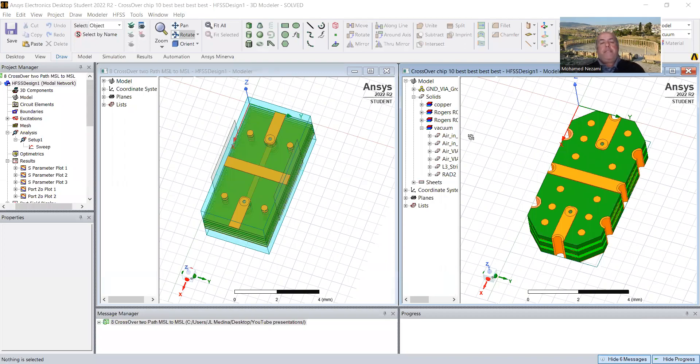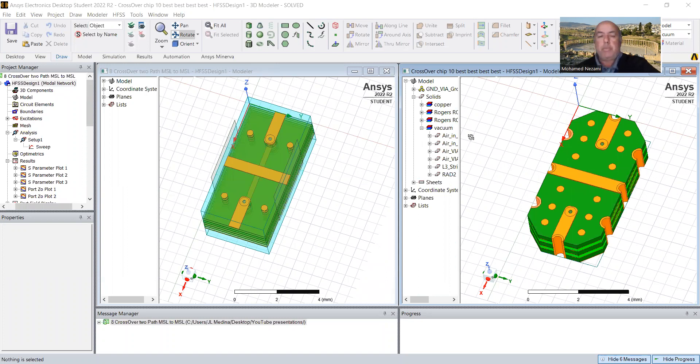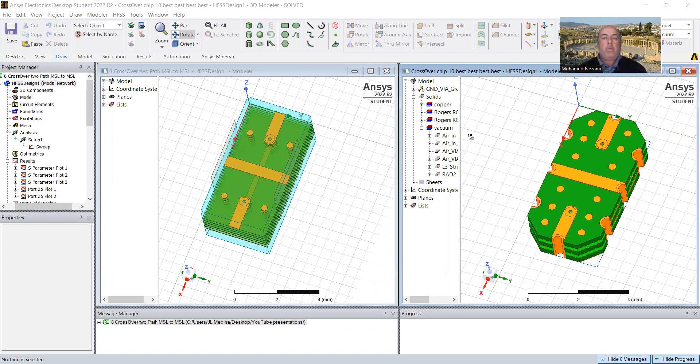Hello, my friends. Welcome back. This is Dr. Mohamed Nizami again with another lecture on RF and microwave devices.